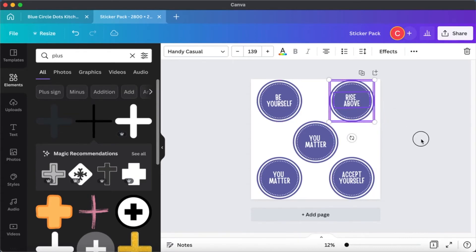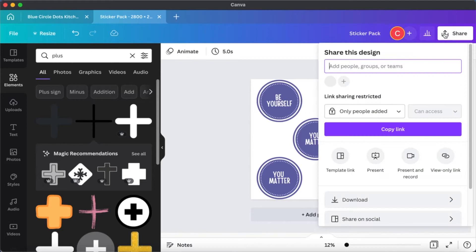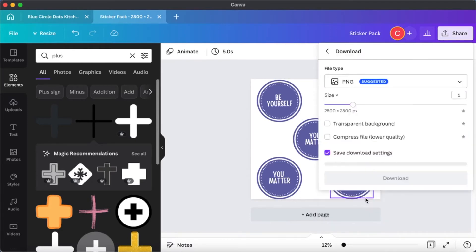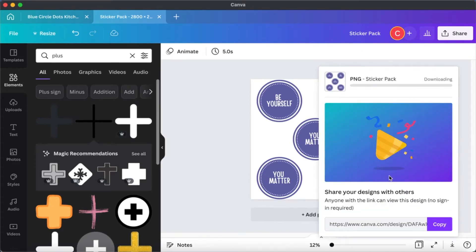What I'm going to do next is save this. I'm going to go to the share button, click on share, and then download the transparent image. Click on transparent background and then click on download. Since this is a single page, you will get this as a PNG file. If you are doing multiple pages, you will get this as a zip file, so you will have to unzip it and then take out the PNG file separately.